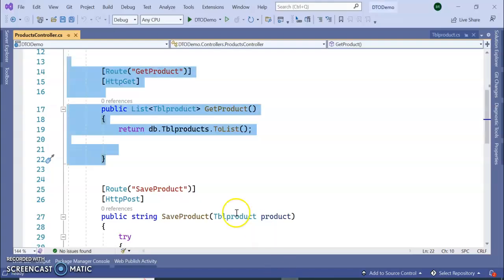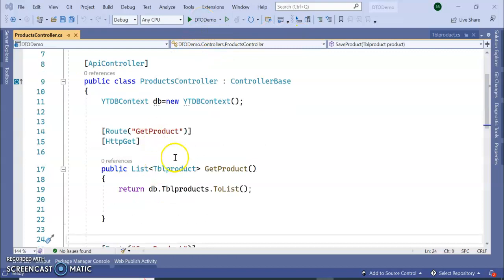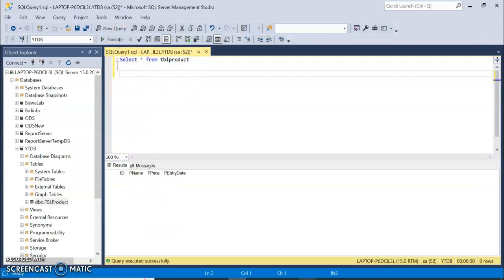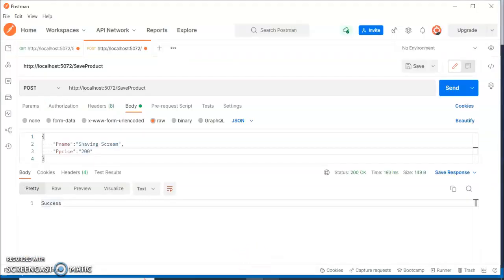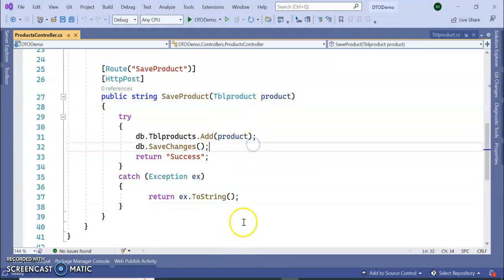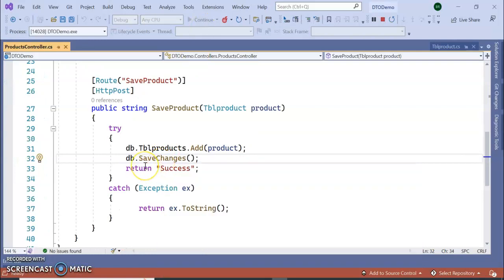I've already created a .NET Core Web API where I'm using Entity Framework and getting the list of the TBL Product table. I also have an API to insert a record. Let's run this application first to see if it's working, and then we'll implement the Data Transfer Object.